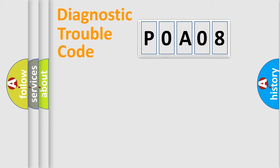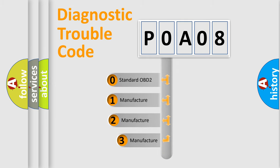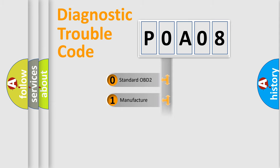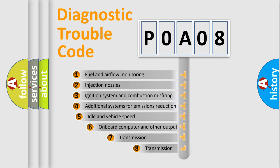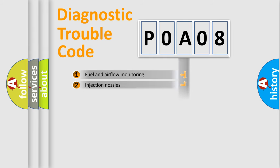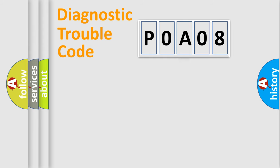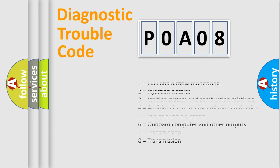This distribution is defined in the first character code. If the second character is expressed as zero, it is a standardized error. In the case of numbers 1, 2, or 3, it is a manufacturer-specific error expression. The third character specifies a subset of errors. The distribution shown is valid only for the standardized DTC code. Only the last two characters define the specific fault of the group. Let's not forget that such a division is valid only if the second character code is expressed by the number zero.